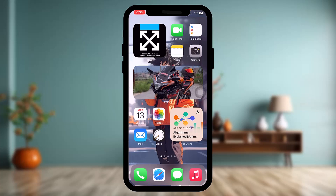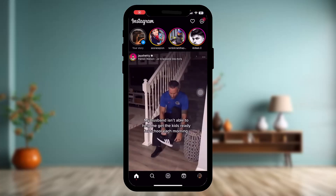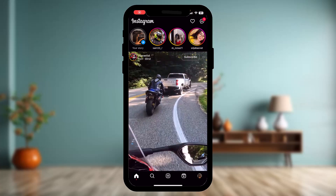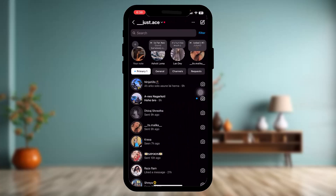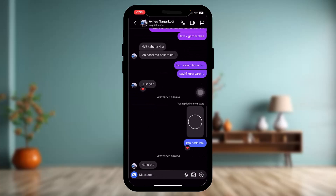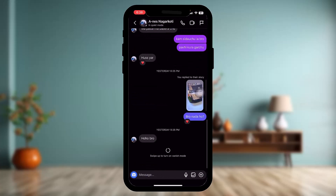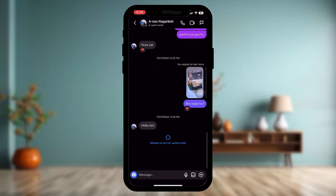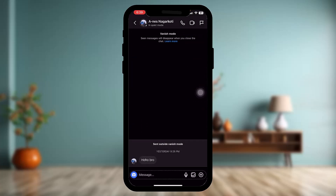To fix this, open up your Instagram app. Once it's open, swipe to the right and then tap on a contact. Now, to turn on Vanish Mode, hold and swipe up. You'll see it say 'release to turn on Vanish Mode' in blue highlighted letters.